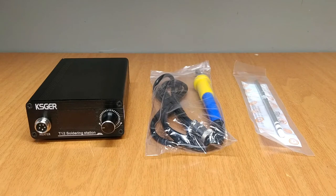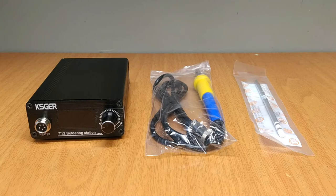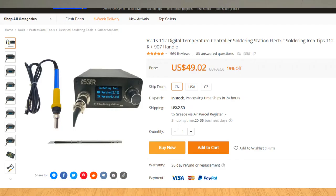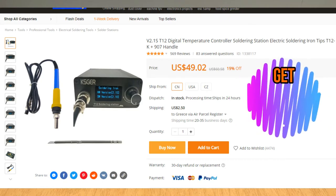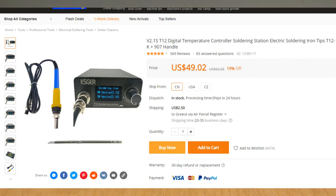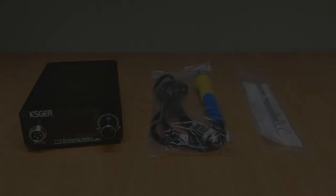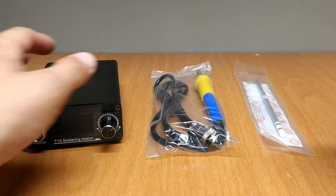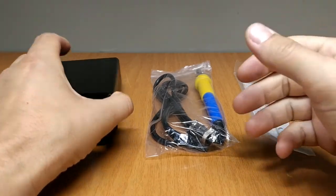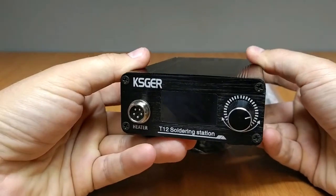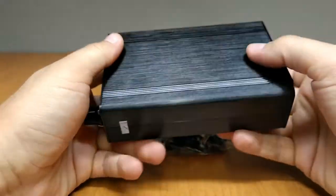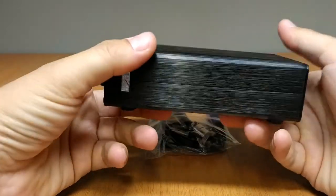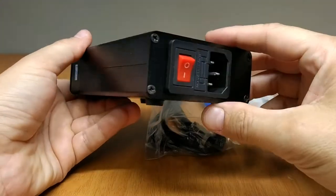Hi, I am Nick and in this video I'm going to test this T12 digital soldering station that I got from Banggood for 49 bucks, but you can get it with 15% discount if you use the coupon code you will find in the description. Let's have a closer look. Good quality aluminum case.